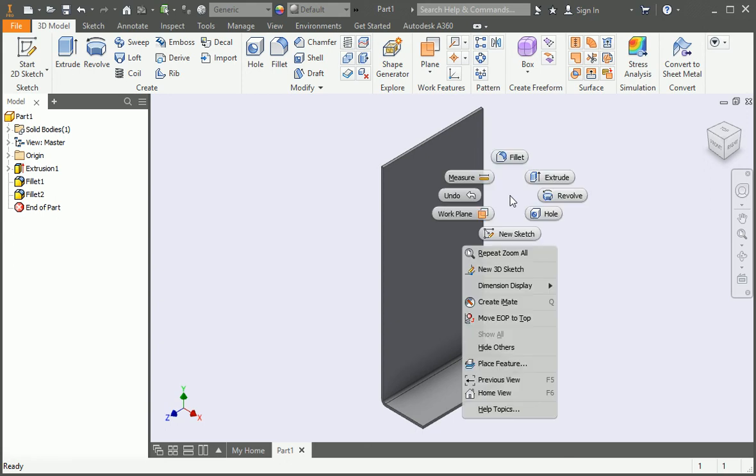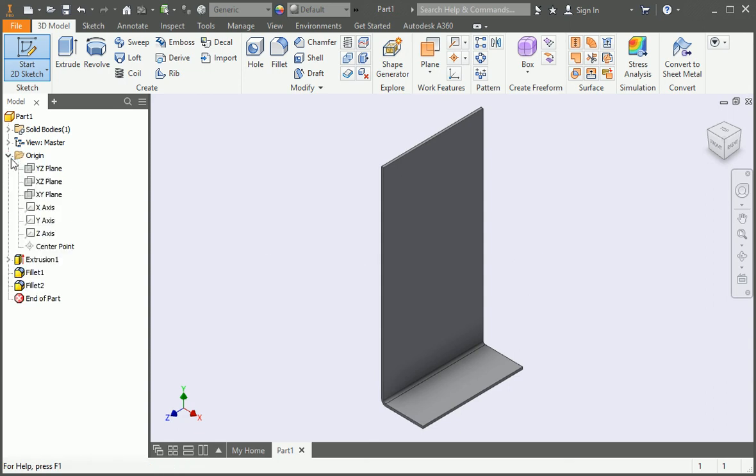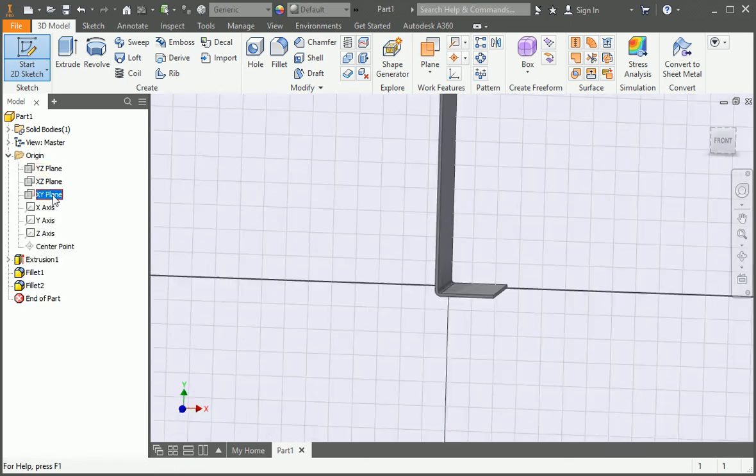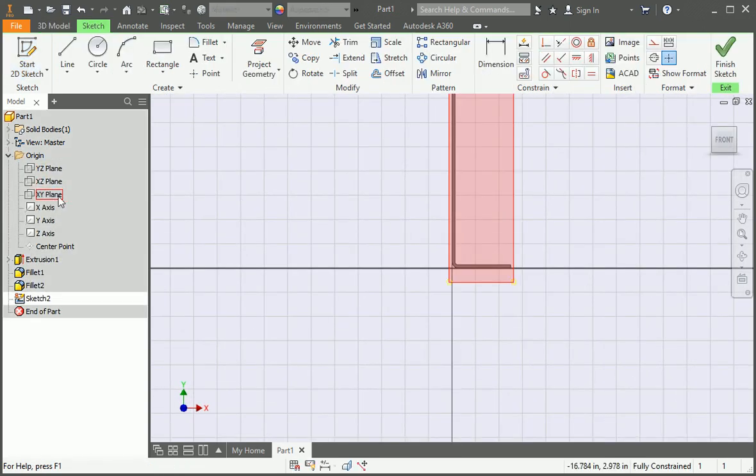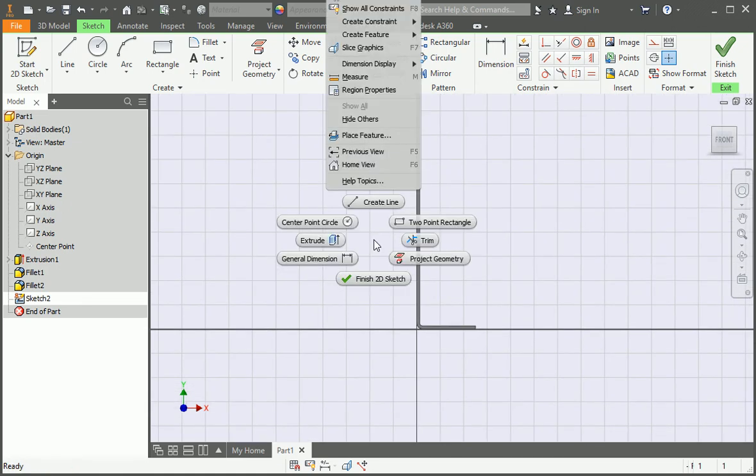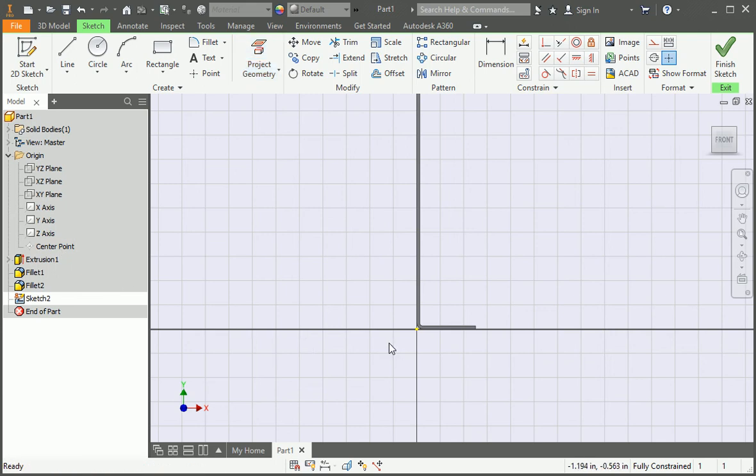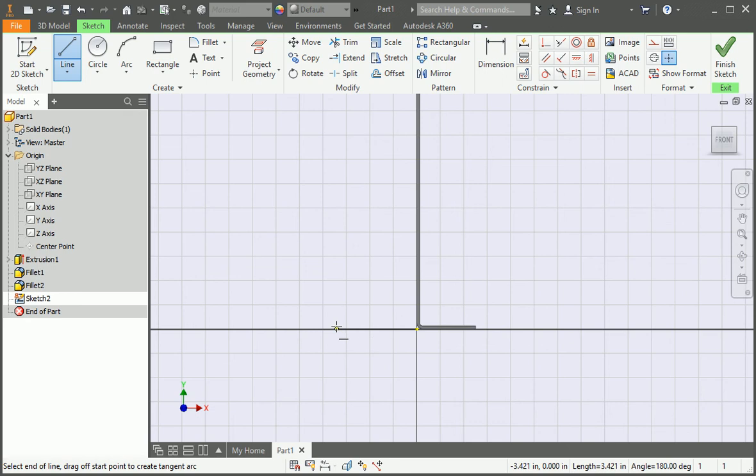So let's create the second body. Create a sketch on the XY plane. And then project the center point onto the sketch. Now draw this sketch. It's identical to the last sketch but mirrored.